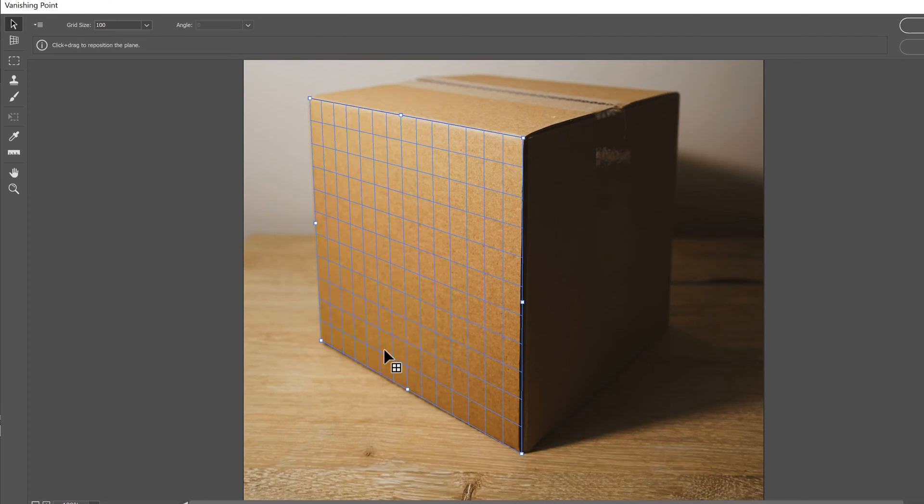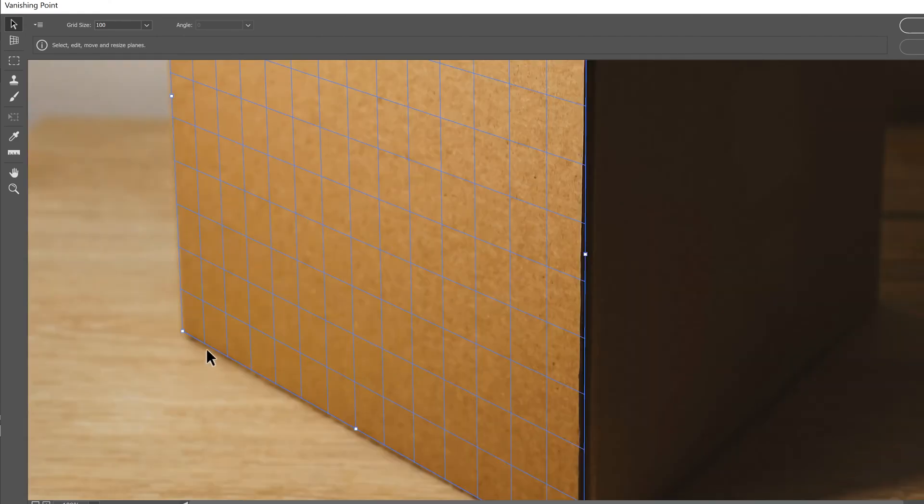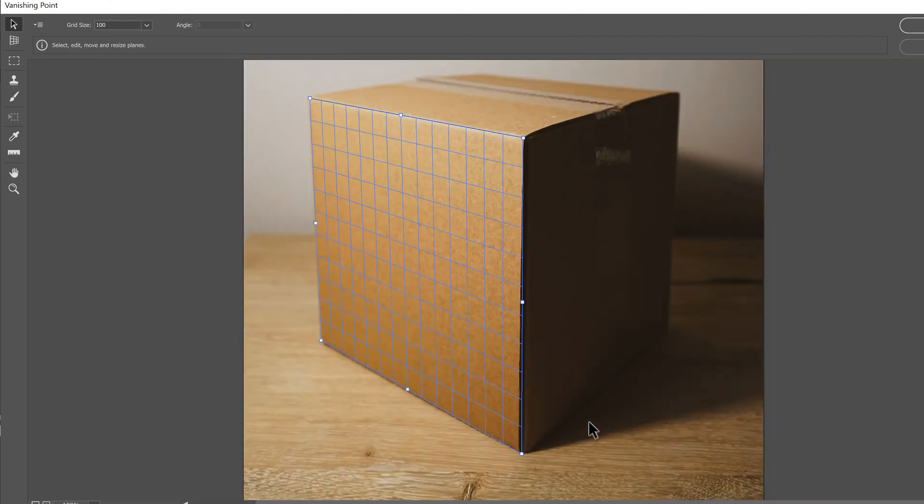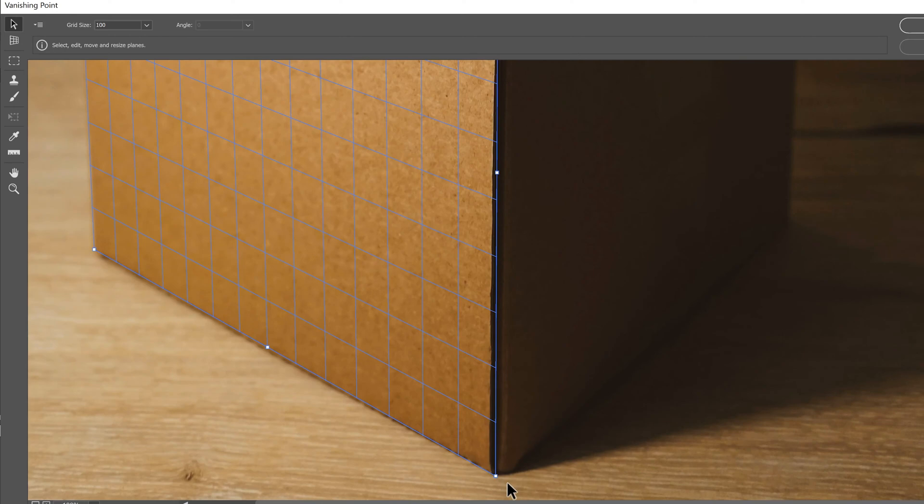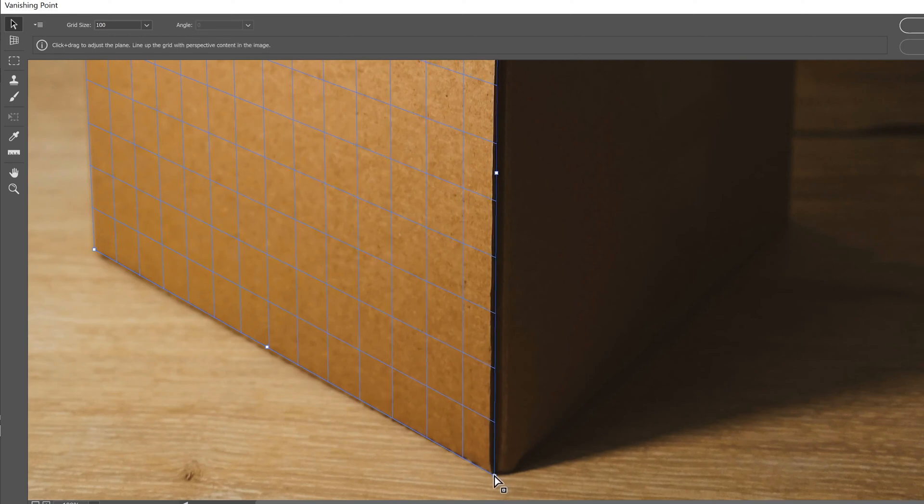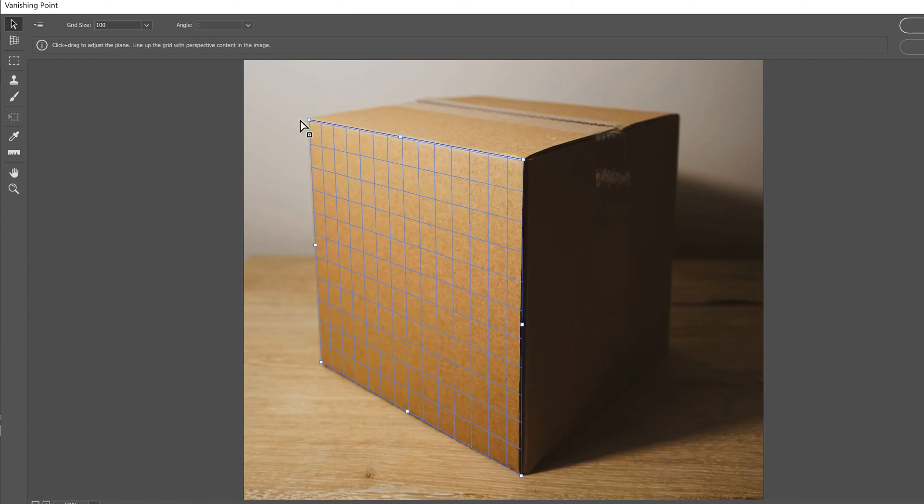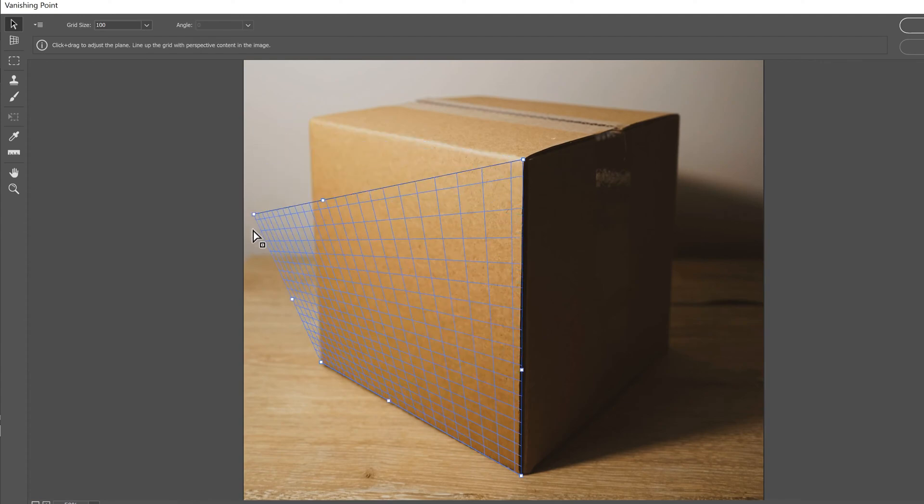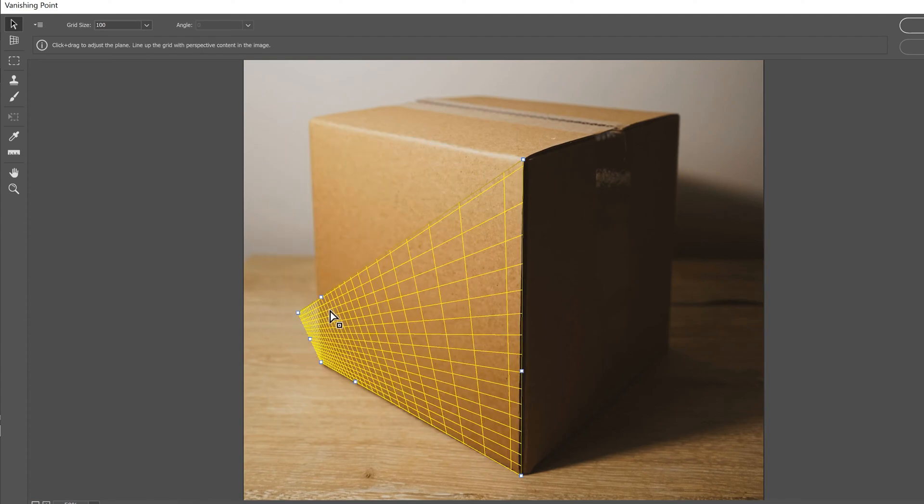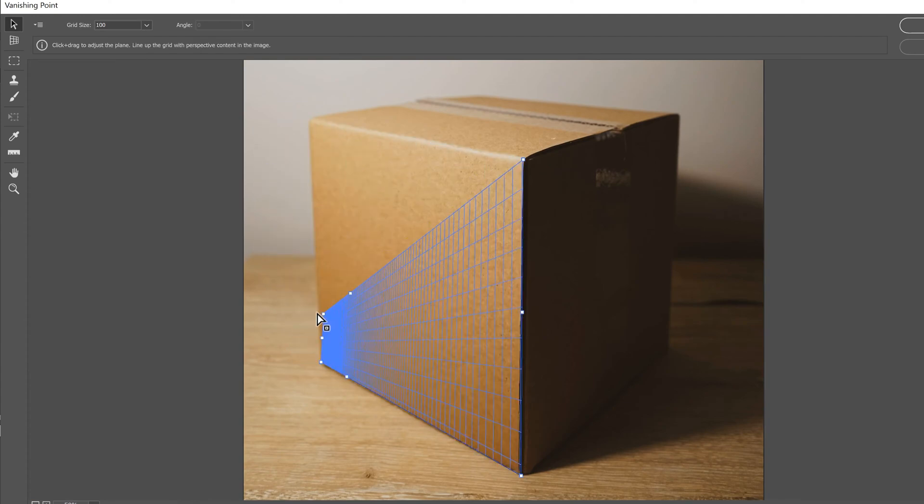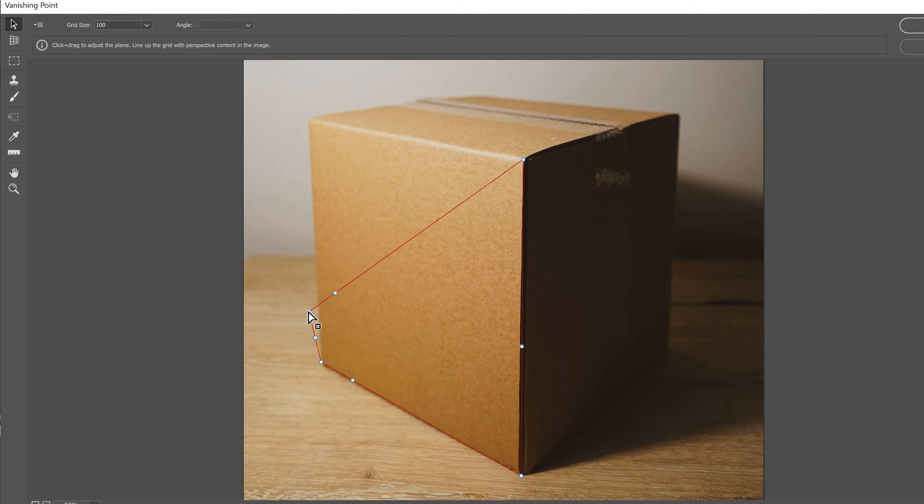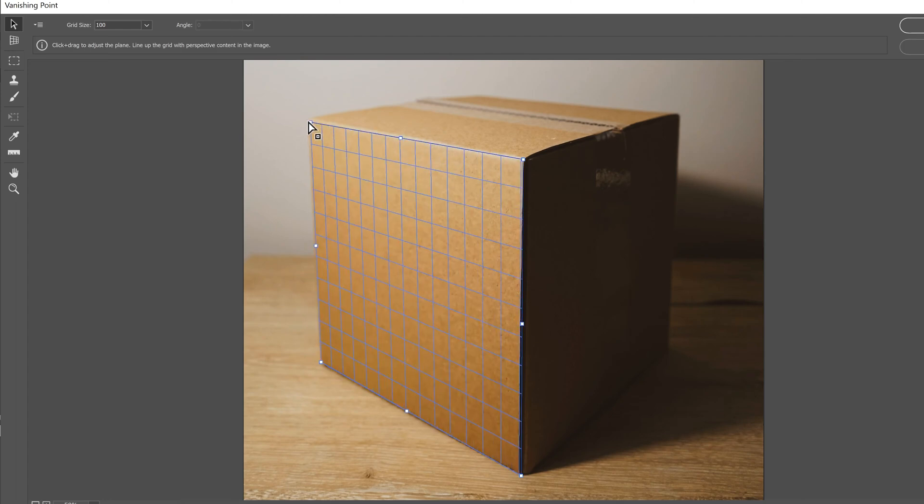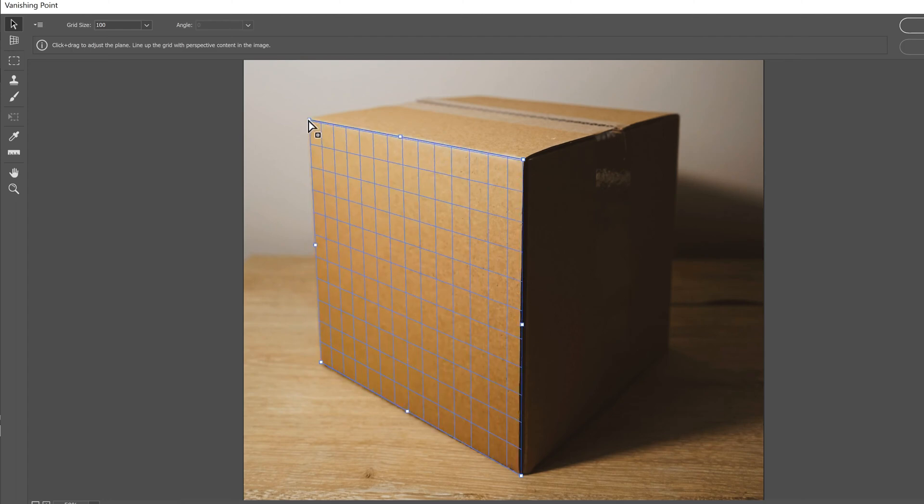So I'm going to scoot this down, punch in down here. That one looks pretty good. And down here also looks pretty good. Maybe just a touch over. You just want to make sure that your grid is blue. If you go too far off, you might get yellow or even red lines and that's not good. So move it until it's blue and looks pretty good.